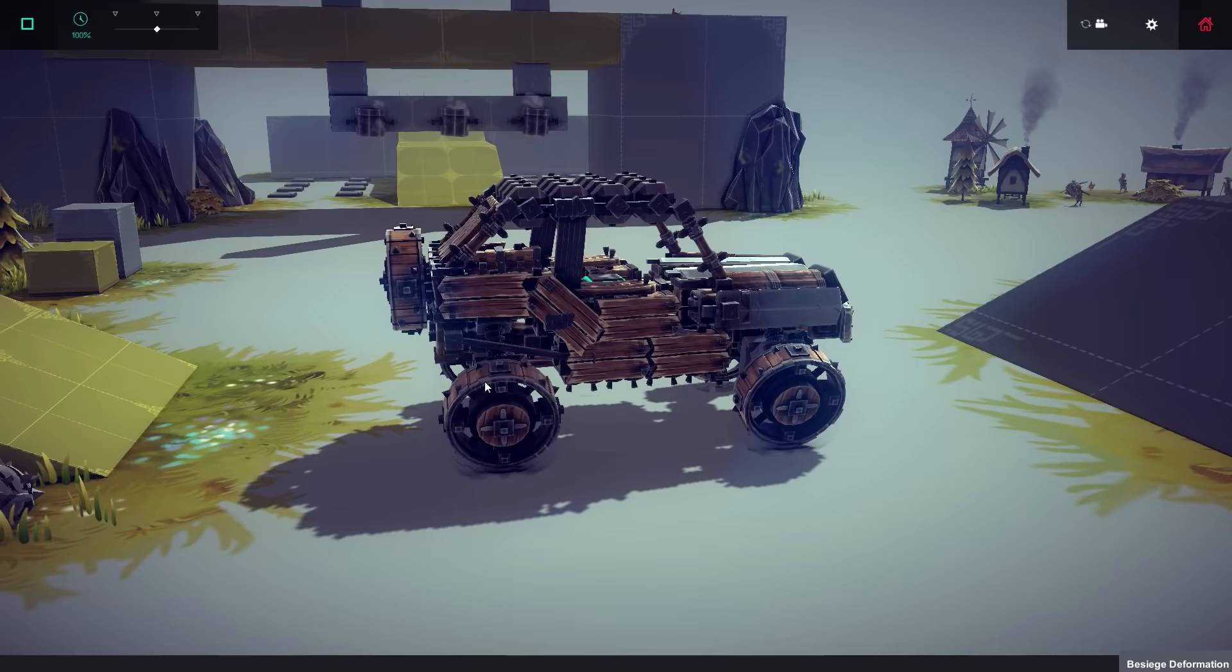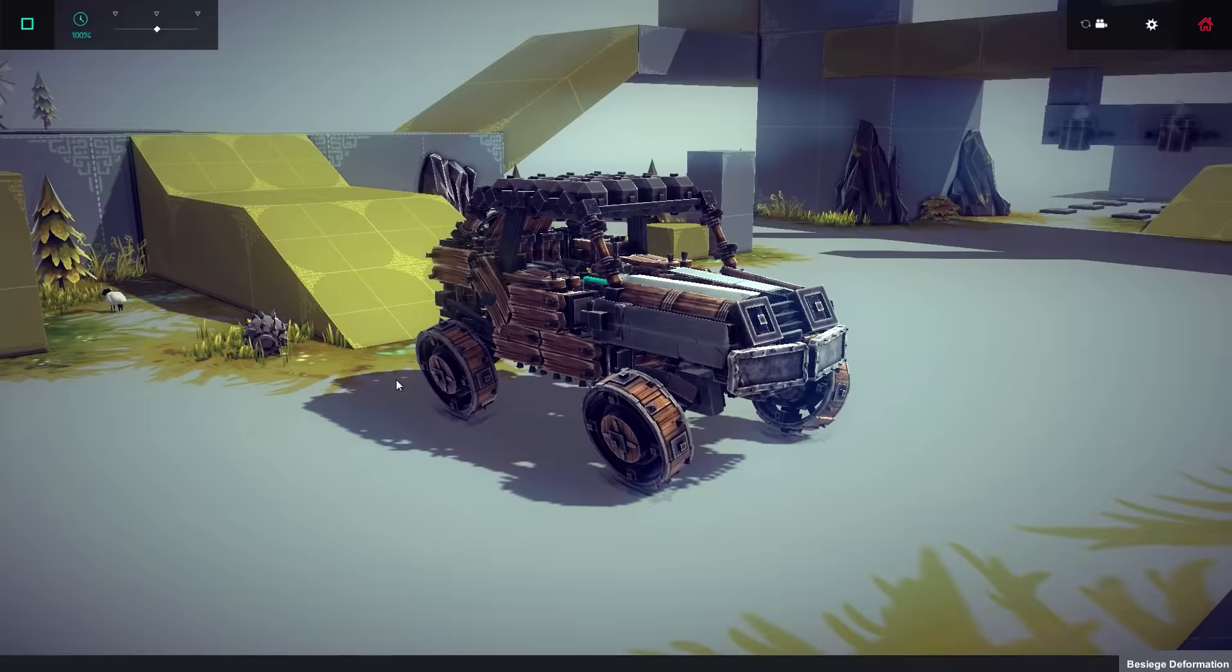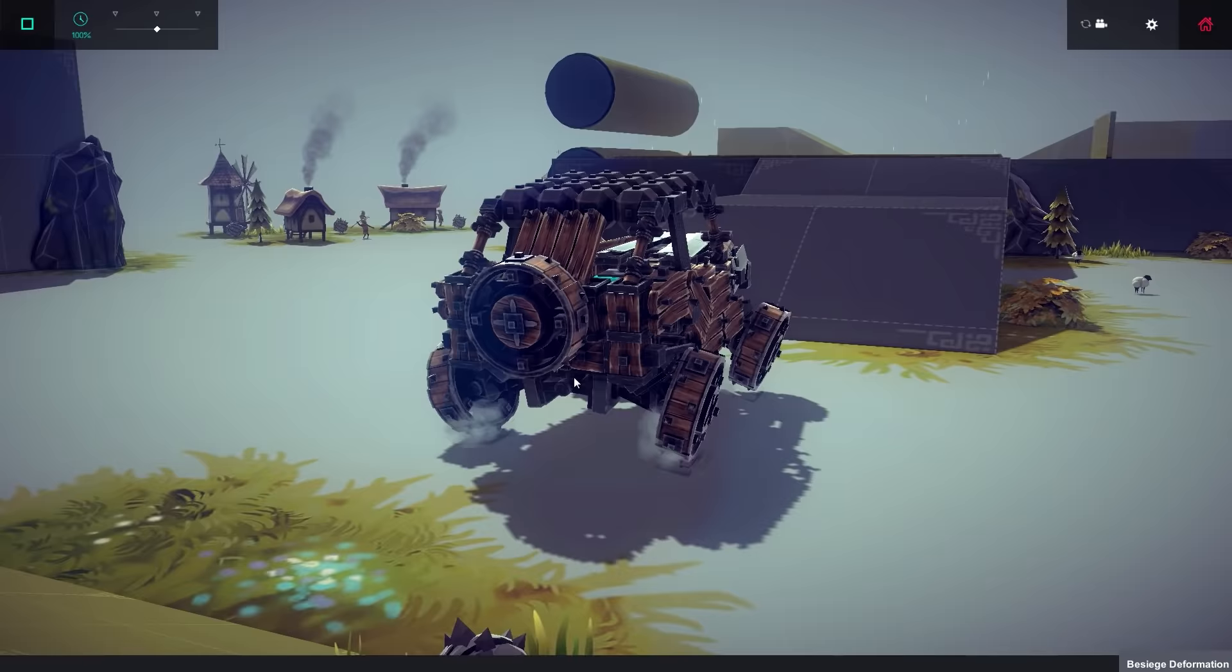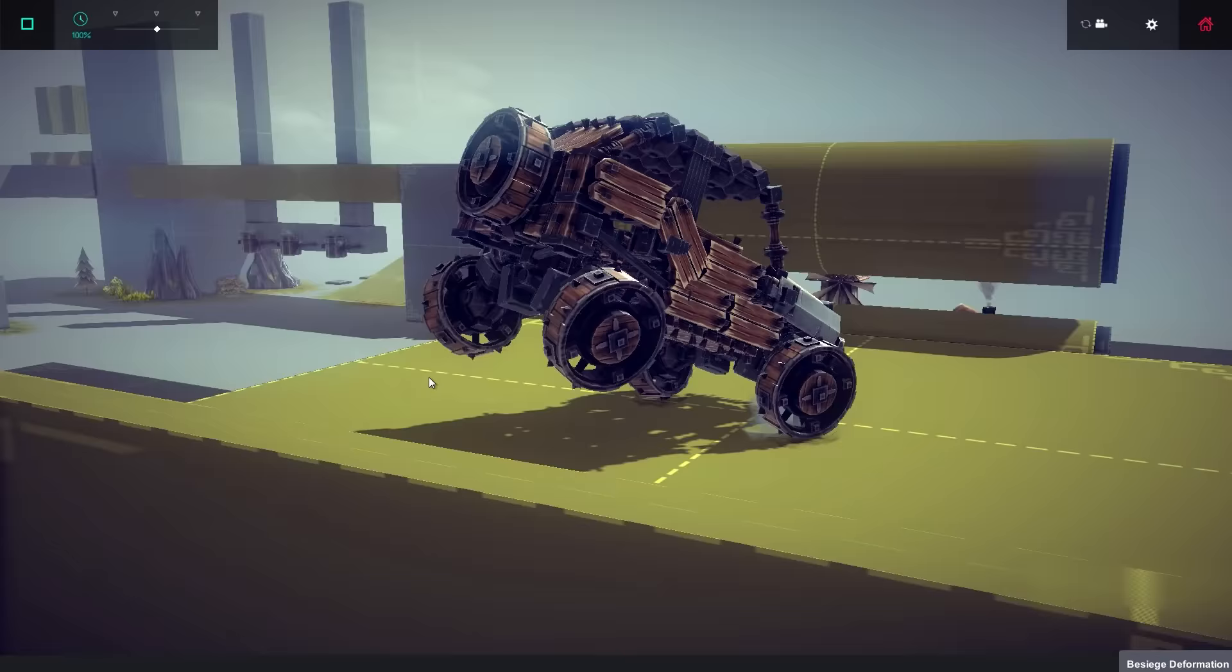To start off with we got Jumping Jeep 2.0, another jumping vehicle creation. Look at the camber on those wheels, that thing's made for some hard landings. There we go. Oh my god, this thing's got some serious speed.